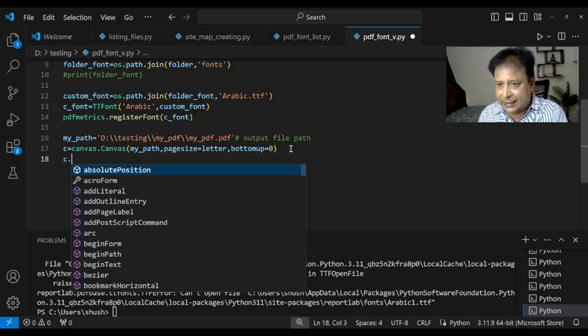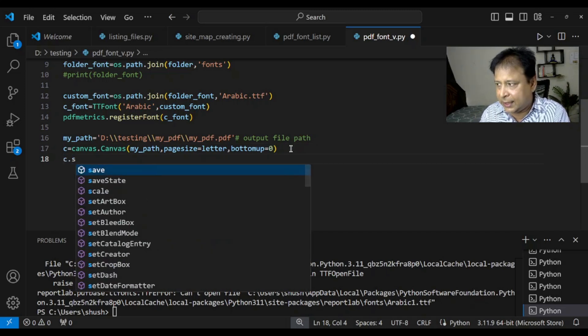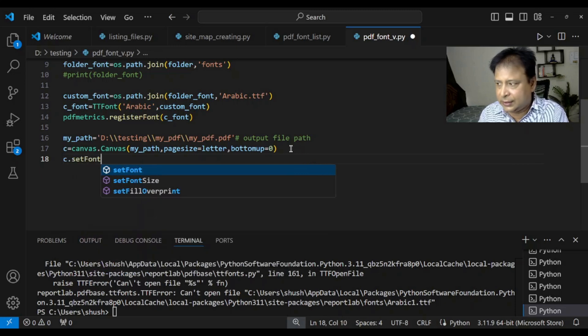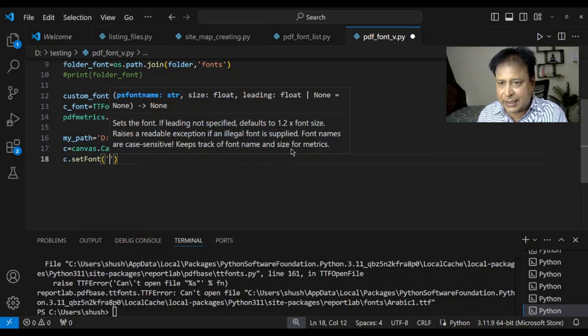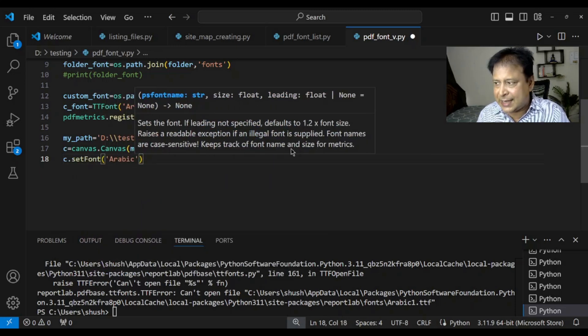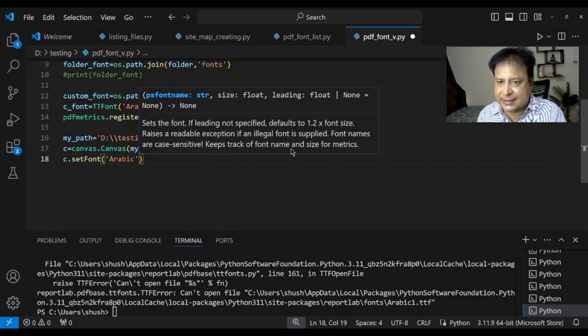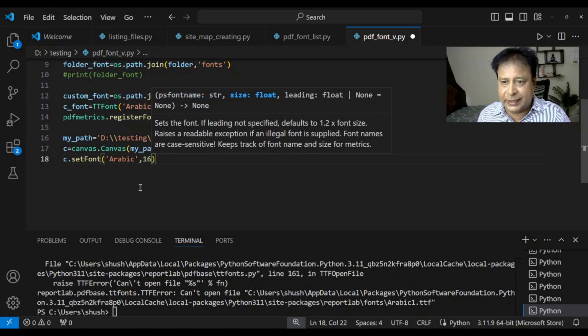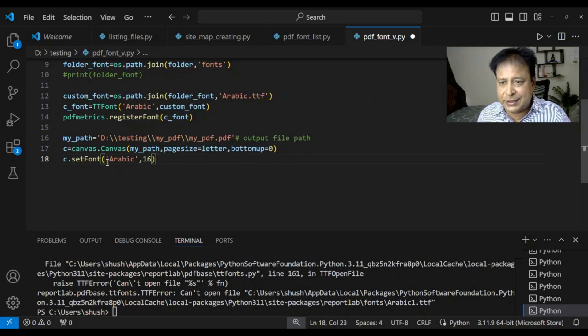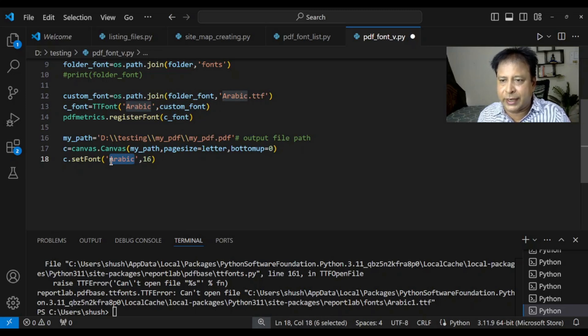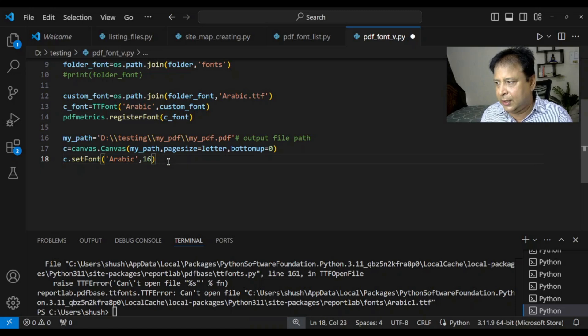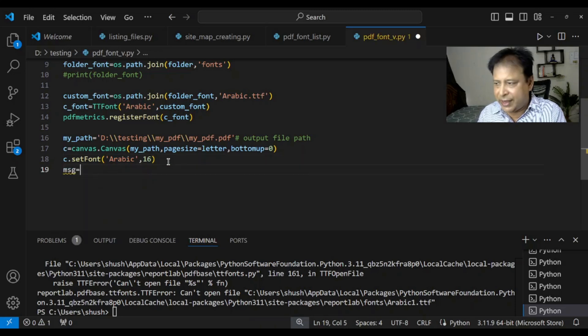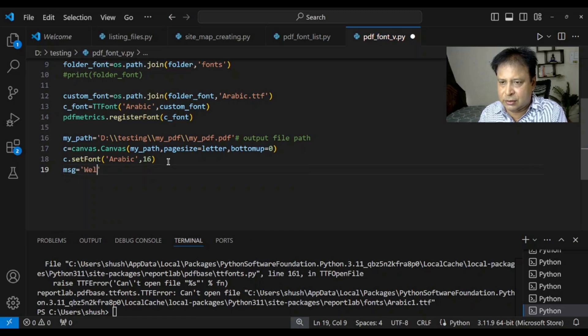Now. Here is the key point. Set font. Now. What I am saying. Here is. Arabic. And. The size. I am giving. Is 16. You can increase it. Now. You see. This name. Whatever I called it. This must match. Here. Fine. Because. That is how. I am calling it. Set font is. Arabic 16. Now. That is all. Now. One message. I am just. String variable. You can directly. Write it also.